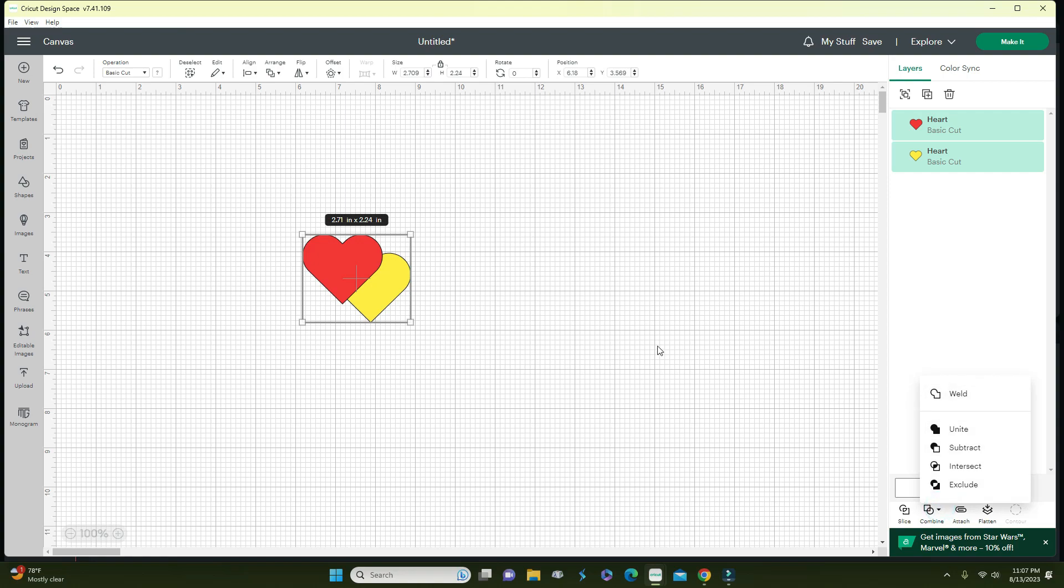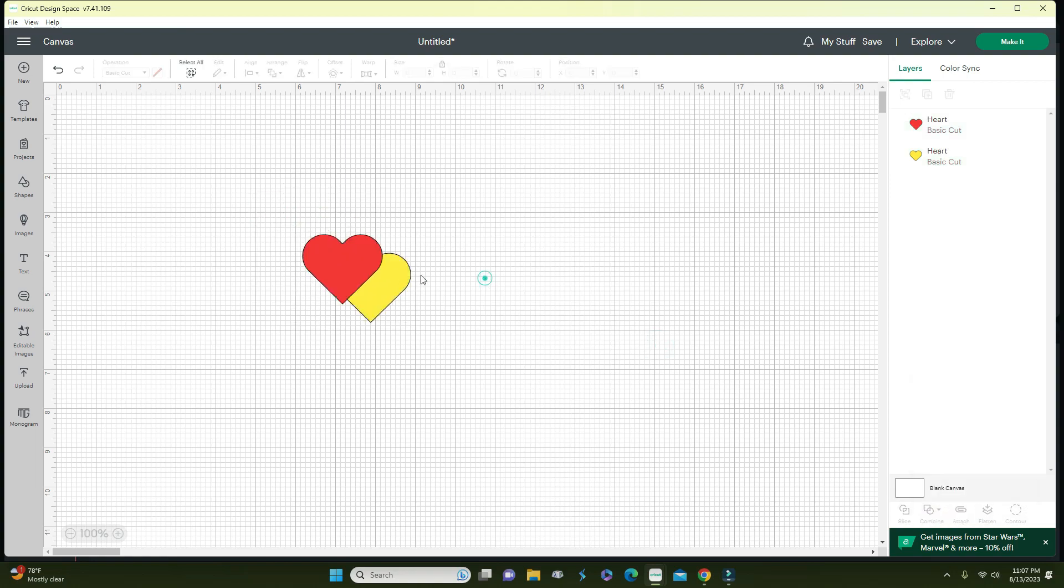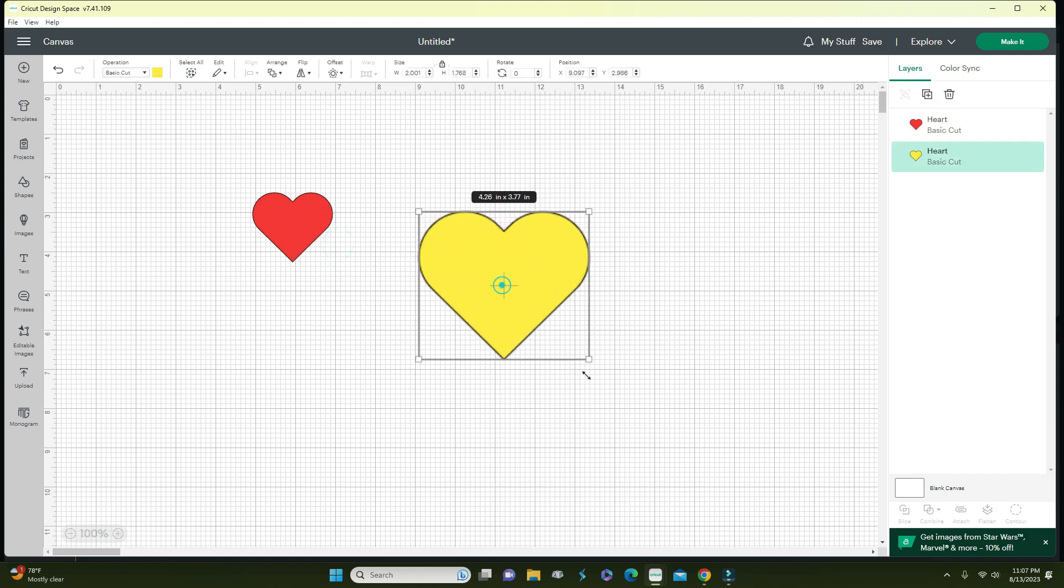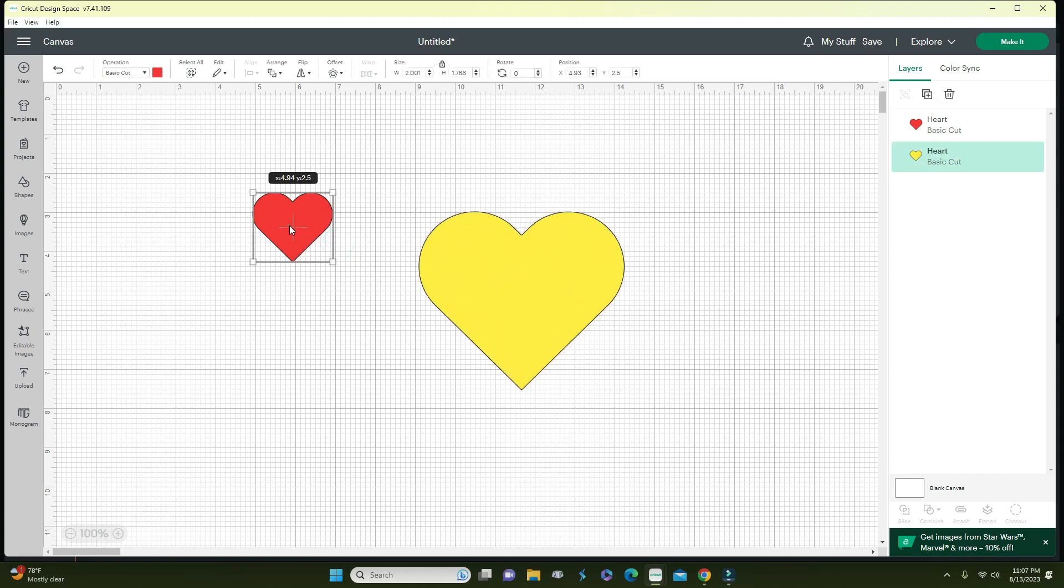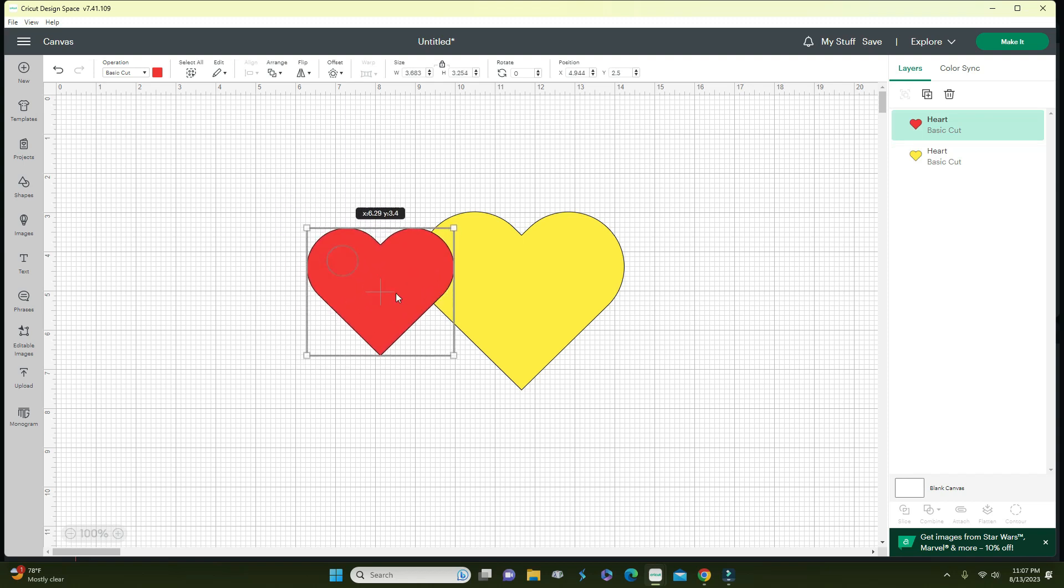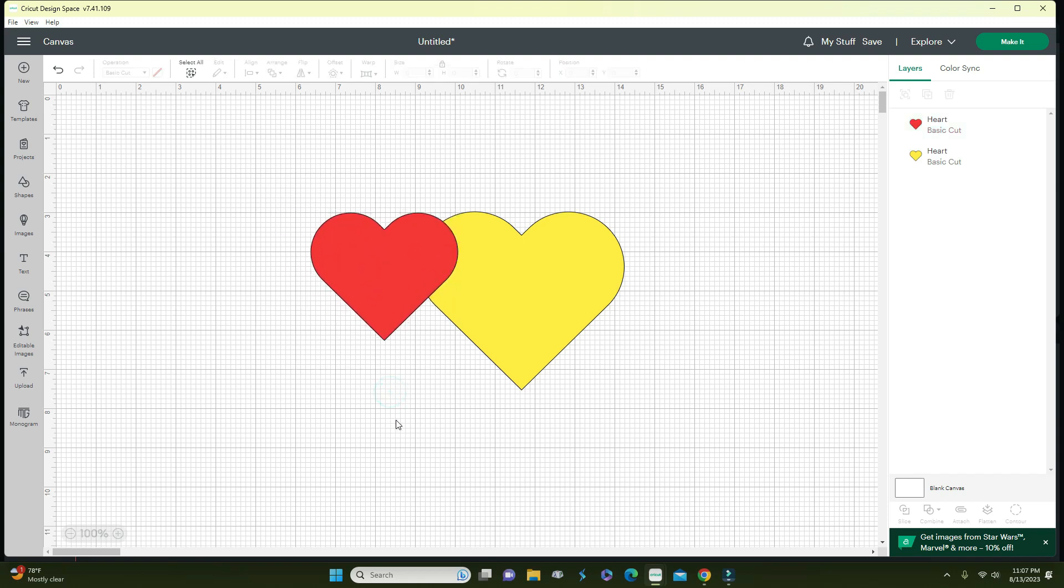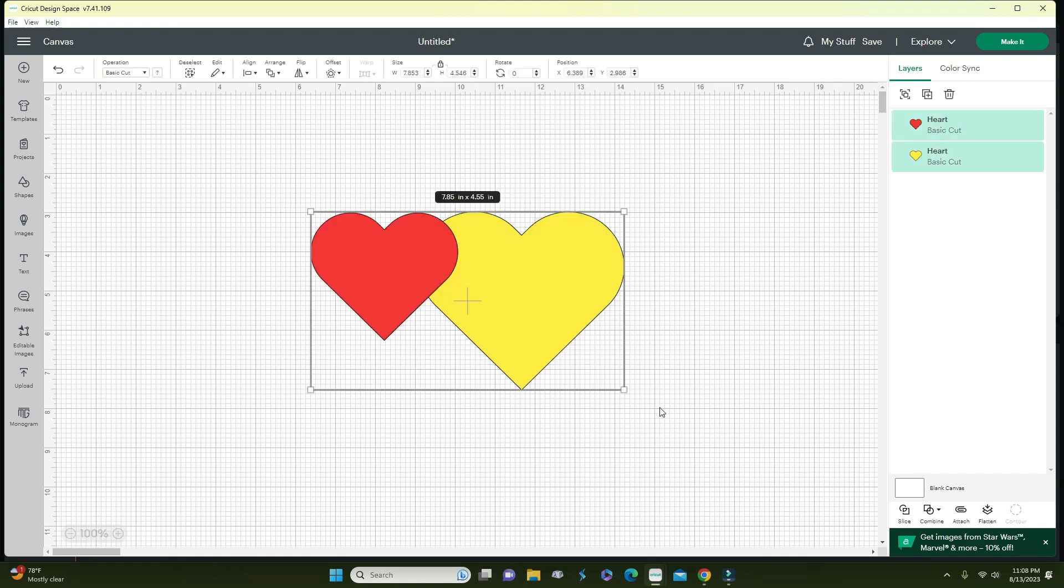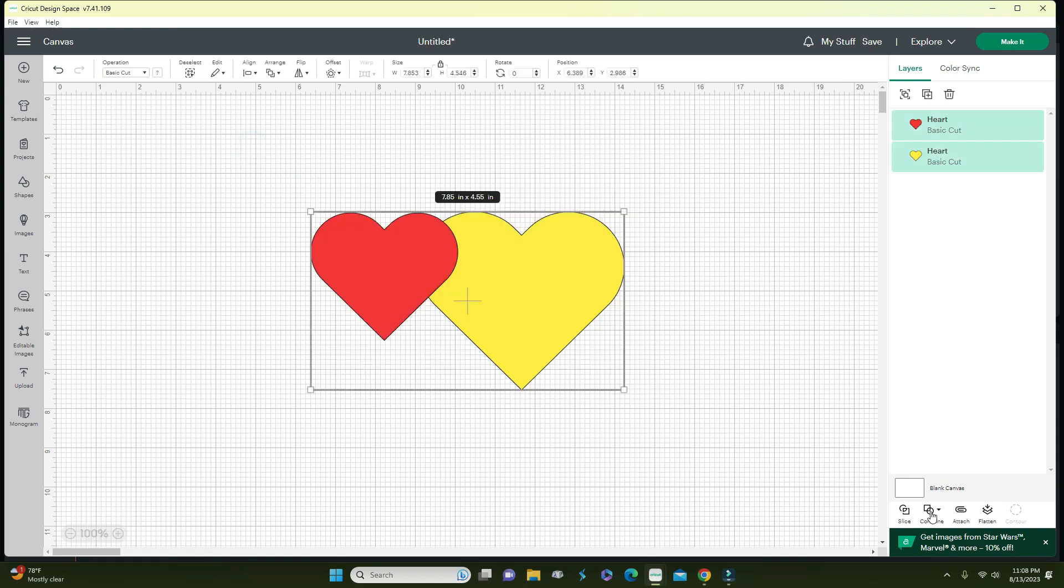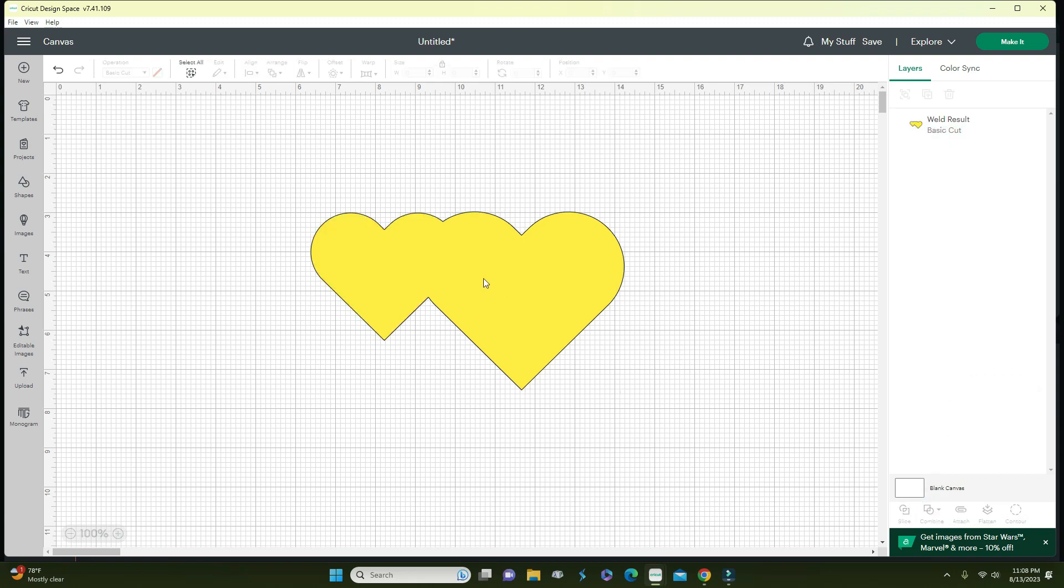On the screen I have two hearts. Let me make them a little bit bigger. If you attach them, Cricut Design Space is going to cut alongside here and here as well. But if you weld it, it's going to combine everything. Right now Cricut Design Space will just cut it alongside and not slice it here as well.